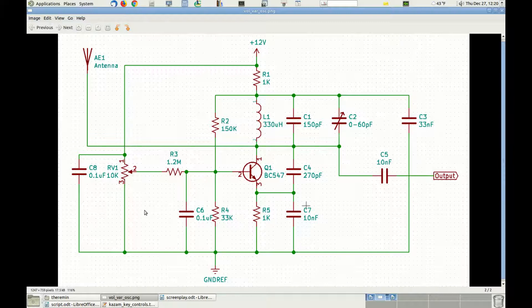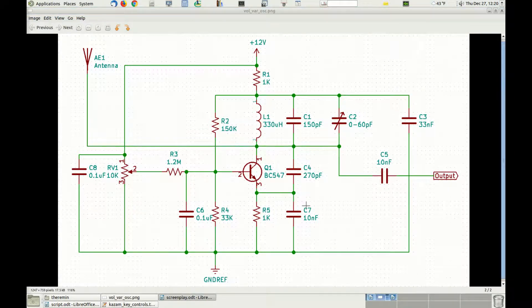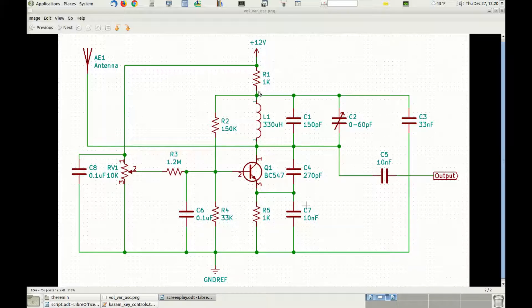Capacitor C3 is used to keep the voltage at the upper side of inductor L1, or the lower side of resistor R1, as constant as possible from the DC perspective. This is equivalent, from the radio frequency perspective, to keeping this point connected to ground.